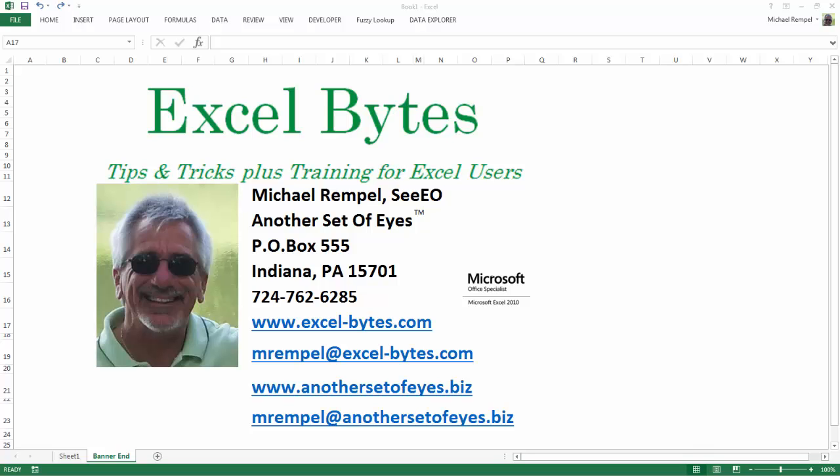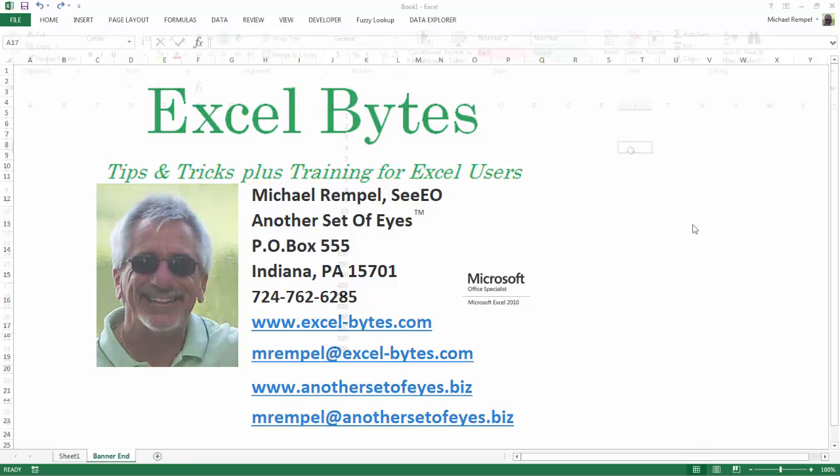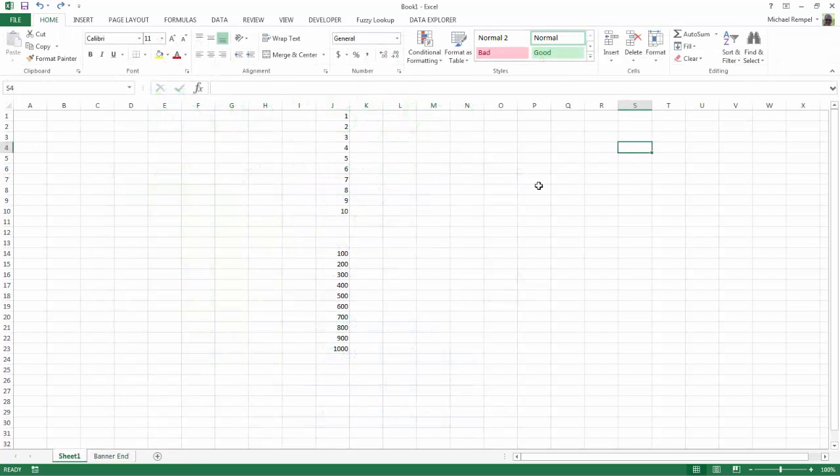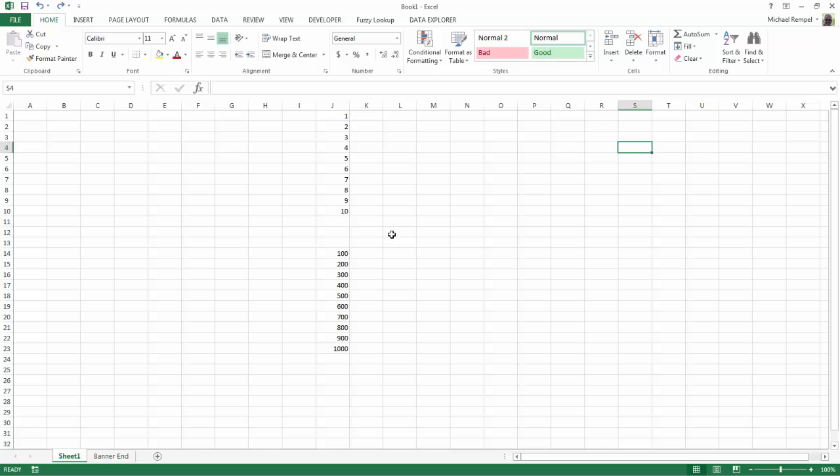So here we go, and let's take a look. So here's our scenario. I just have numbers 1 through 10 and 100 through 1,000 here.